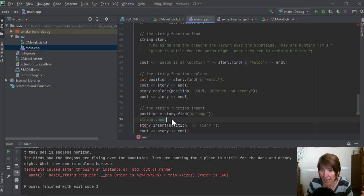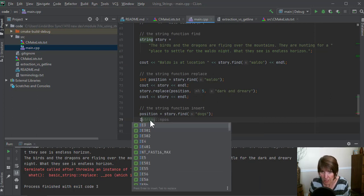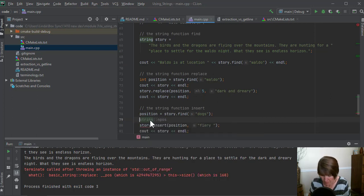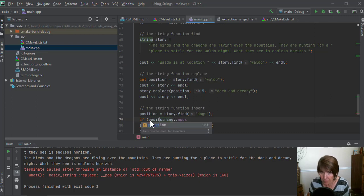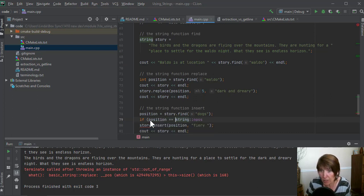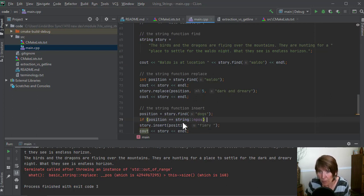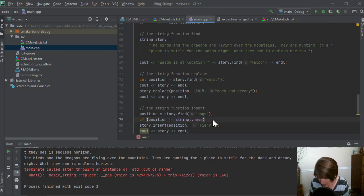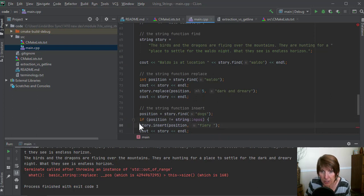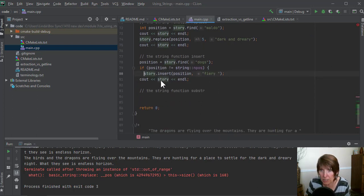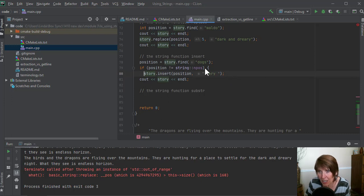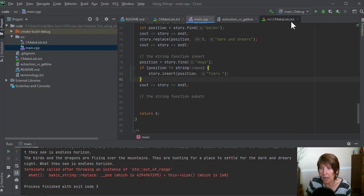So we can ask the question, we can say, if position is equal to this value, then we don't want to do it. When we want to do it is if it's not equal. So in this case, we want to say, if it's not equal, then go ahead and do this insert. Okay. So if it's not equal to that, or if it's not equal to this no position. Let's run that and see what happens.